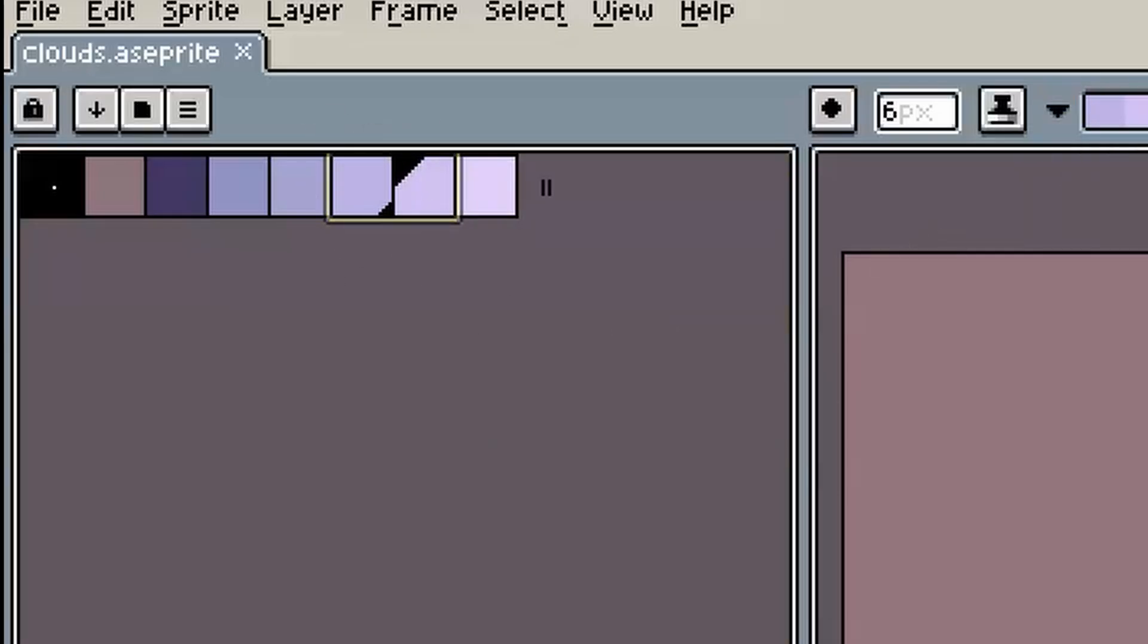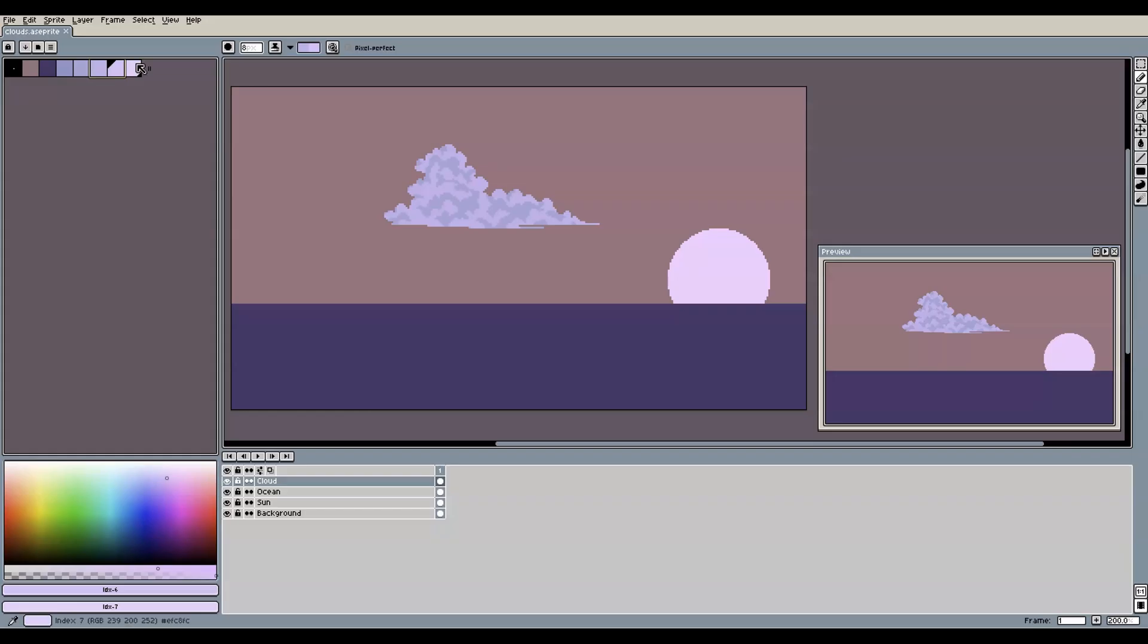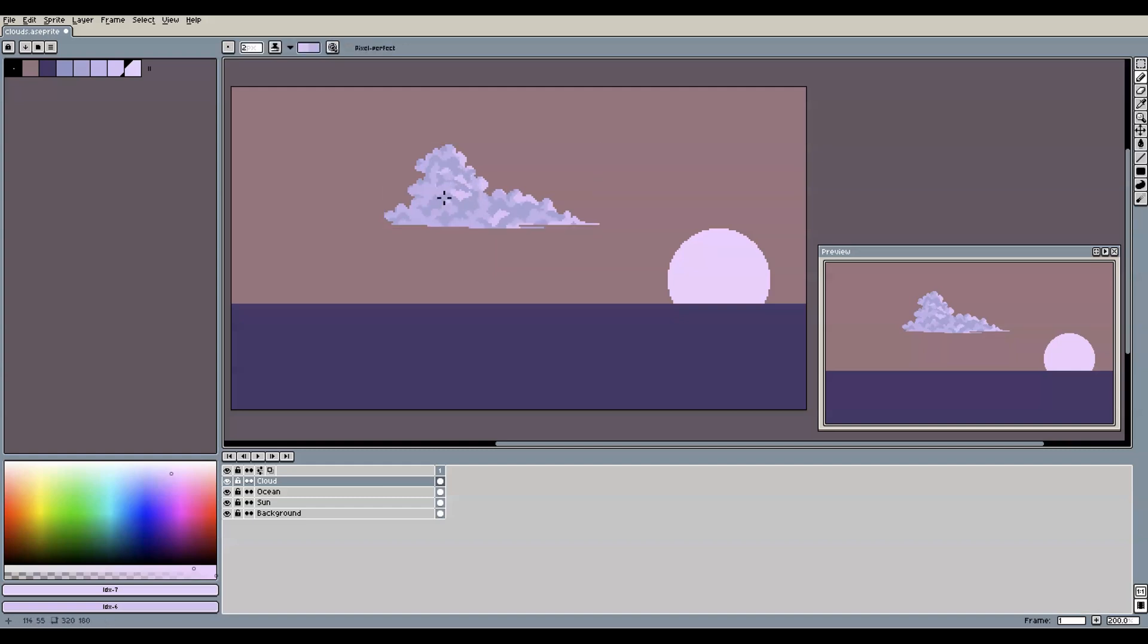Press the X key to reverse the shade because now we want to create some highlights to the main color while taking the direction of the sunlight into account. This means that we add more highlights to the parts where the cloud is facing the sun, and less highlights the more we move away from the sun.